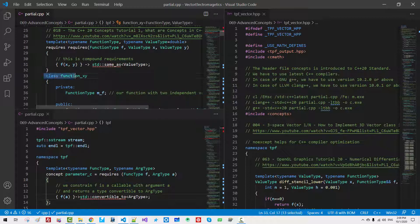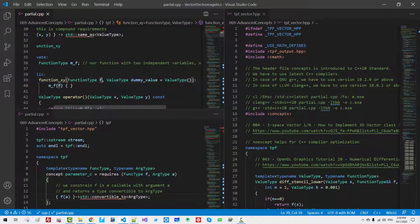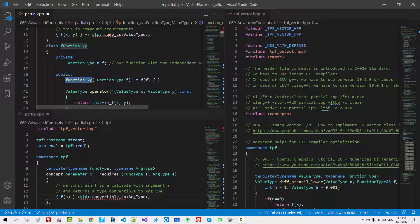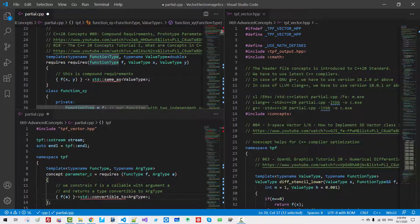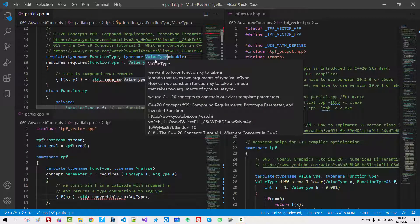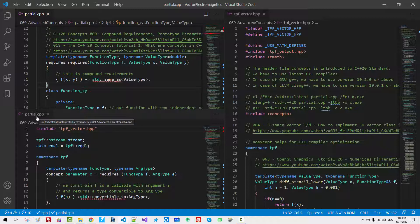This is our class function_xy taking two template parameters: function type and value type. In the class function_xy, I can remove this default value. So function_xy takes an argument function f. This function type is a simple template parameter type — it is not a concept. Value type is defined here and initialized with default value double.